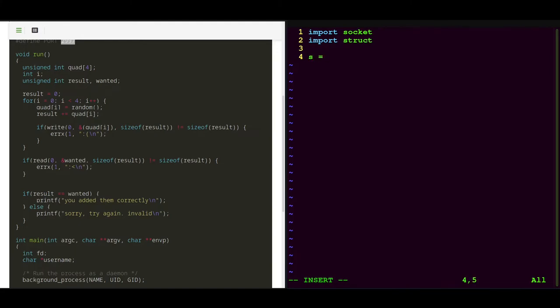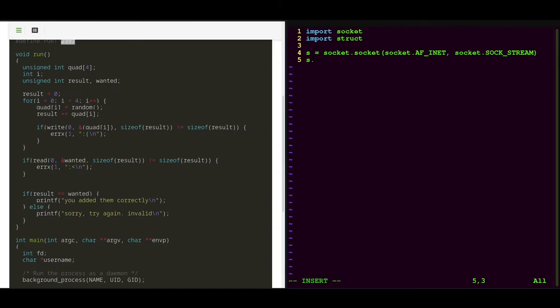So first of all we need to create a new TCP socket. And then we want to connect to our target, which is this one, and the port is this one.